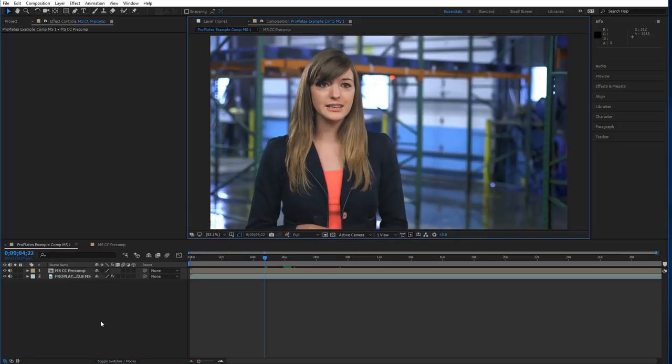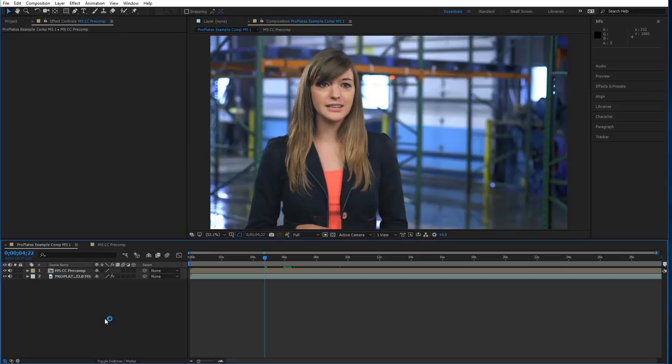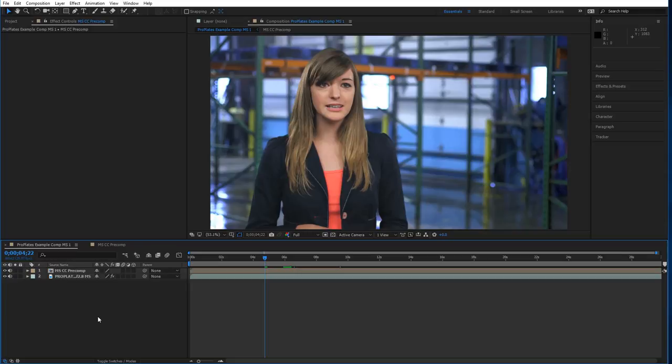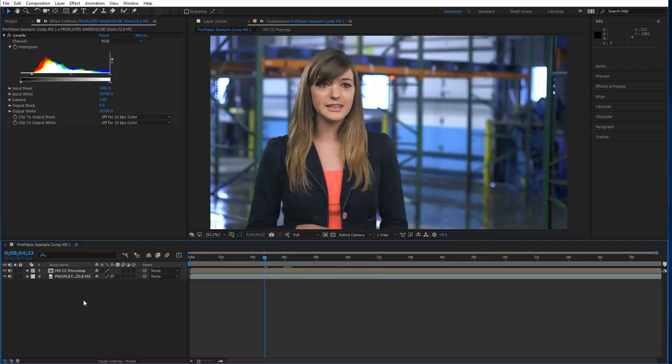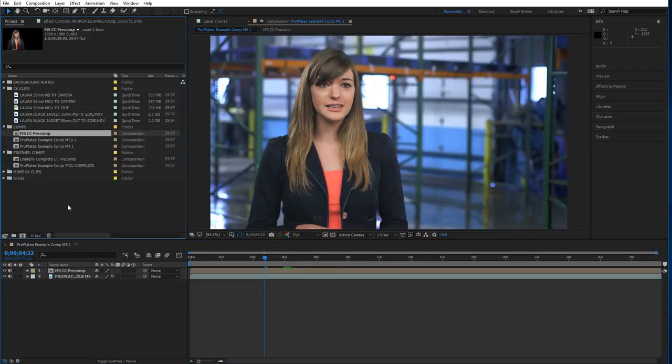Okay so there we go. That's going to be our medium shot. The great thing about pro plates is that you can get packages that will give you the option to do this medium shot. And if you shot with two cameras and have a medium close-up or a close-up to punch into, well we can do that too. So that's our medium shot.